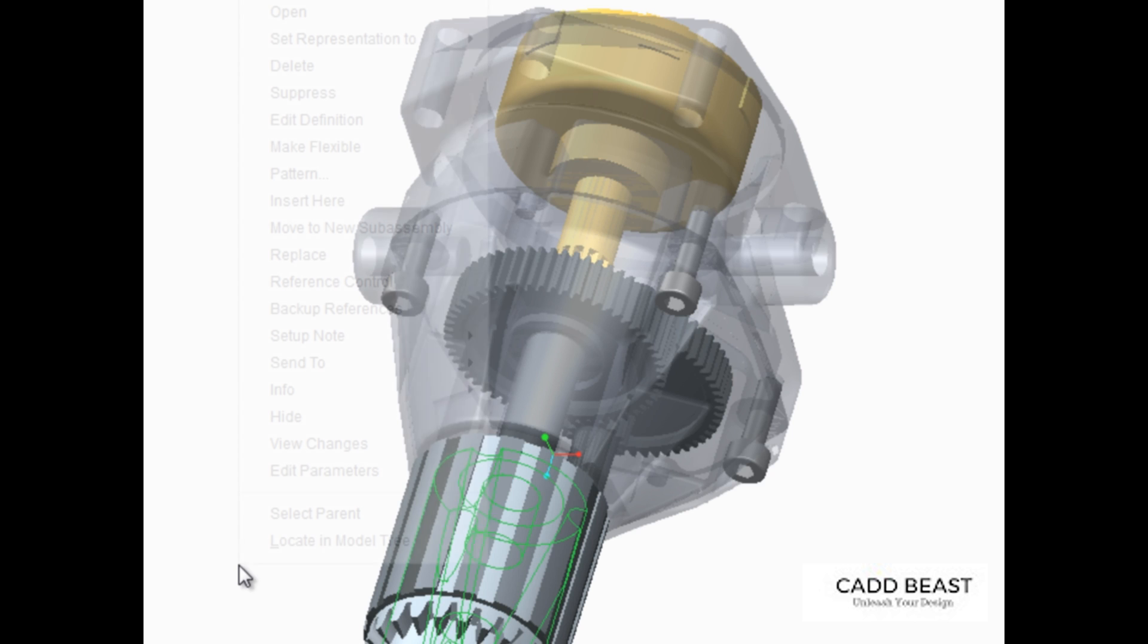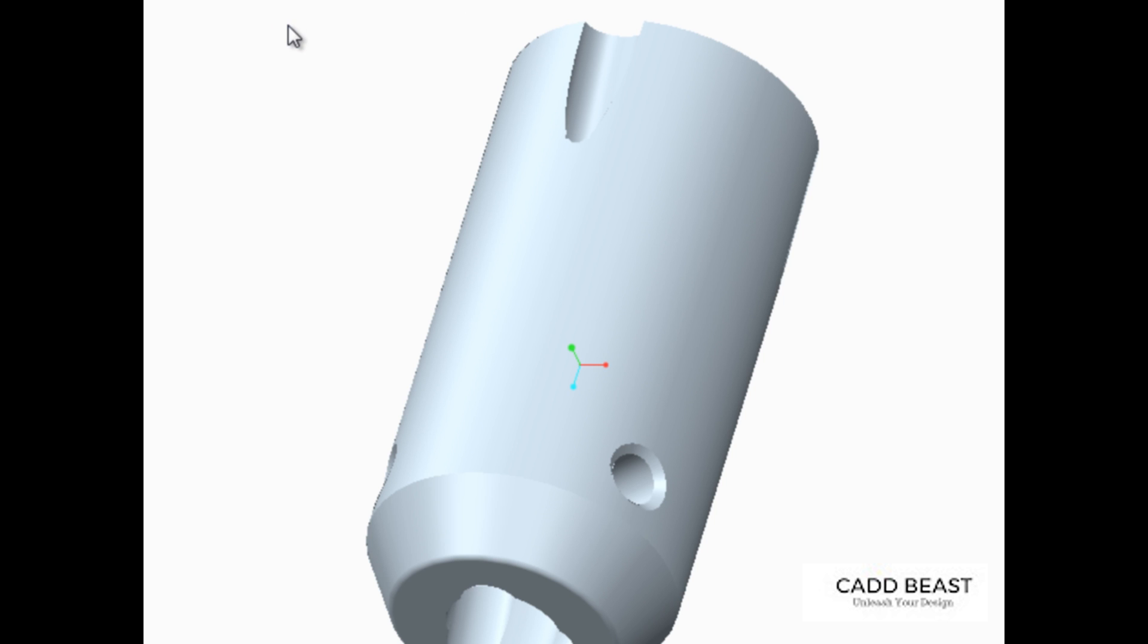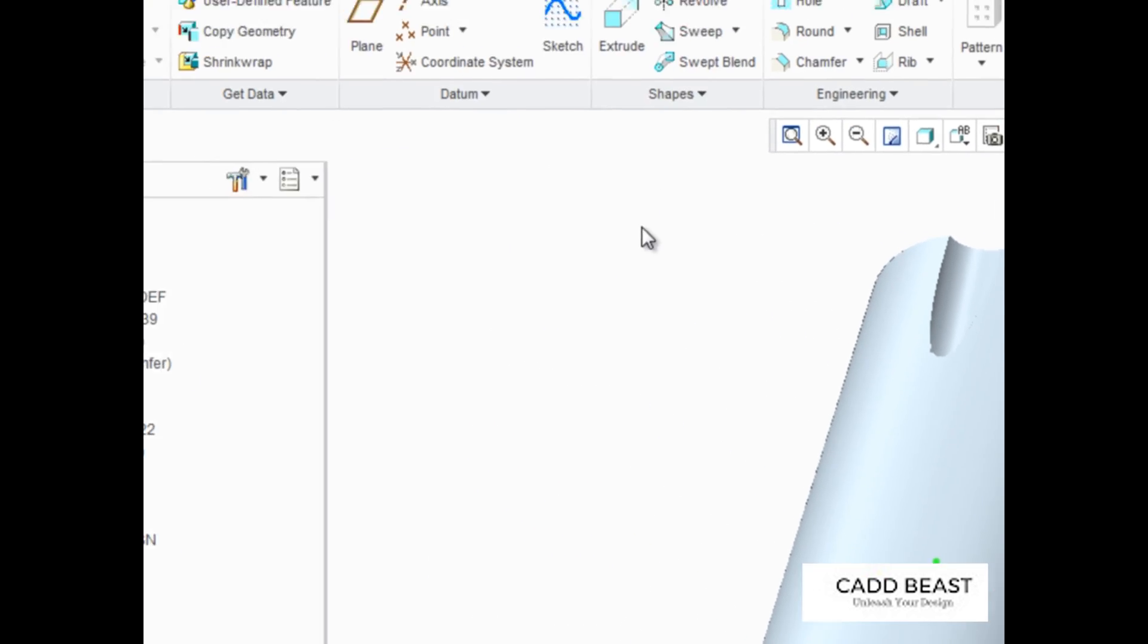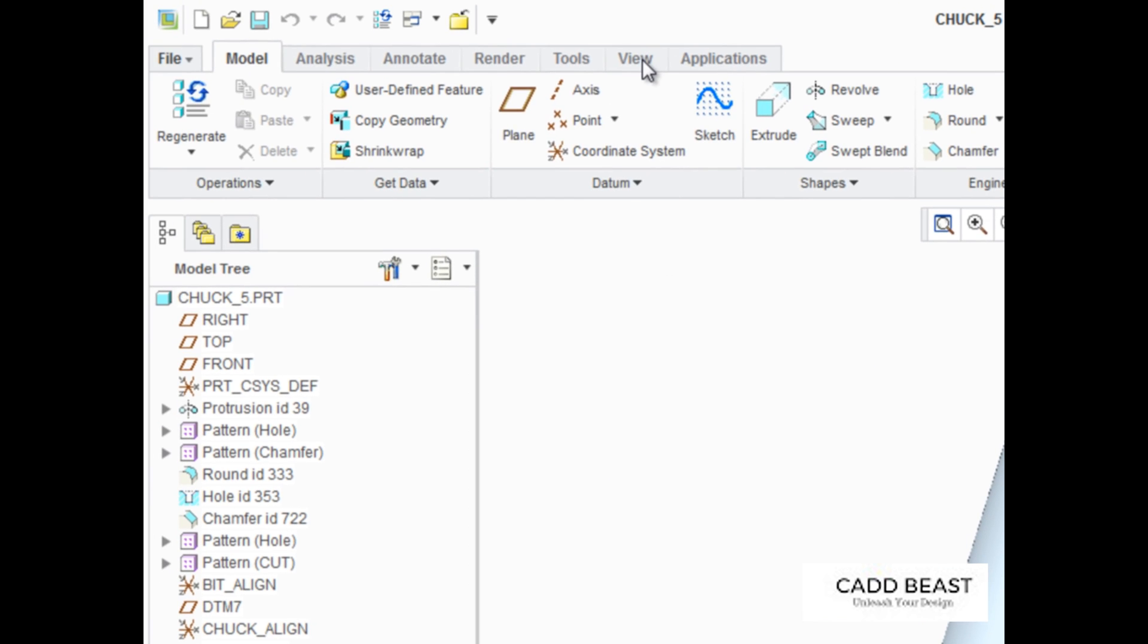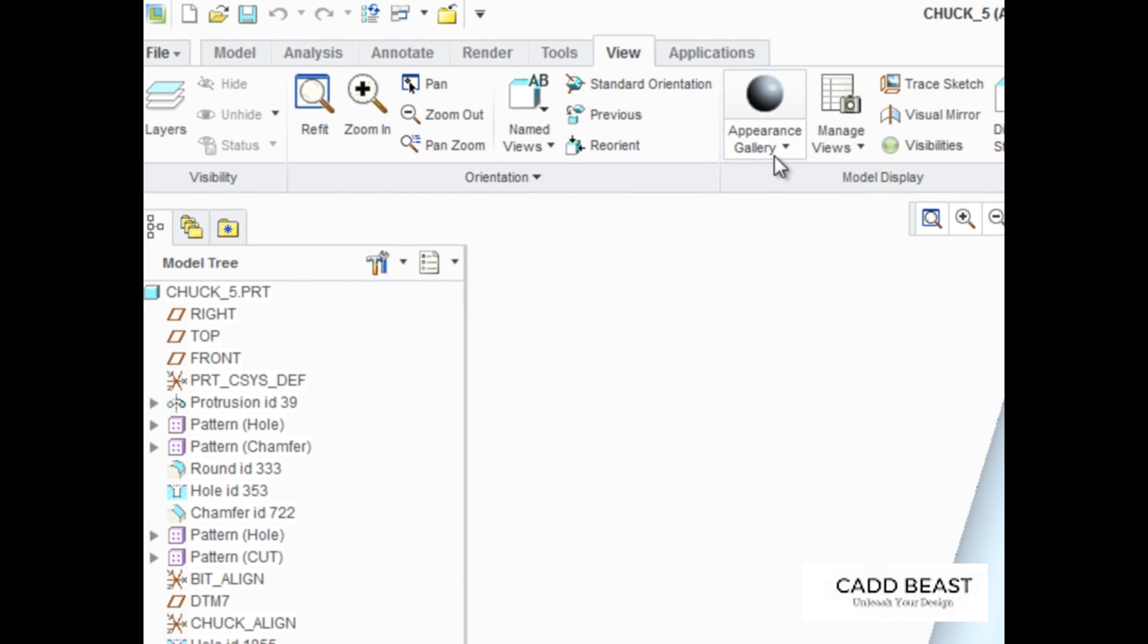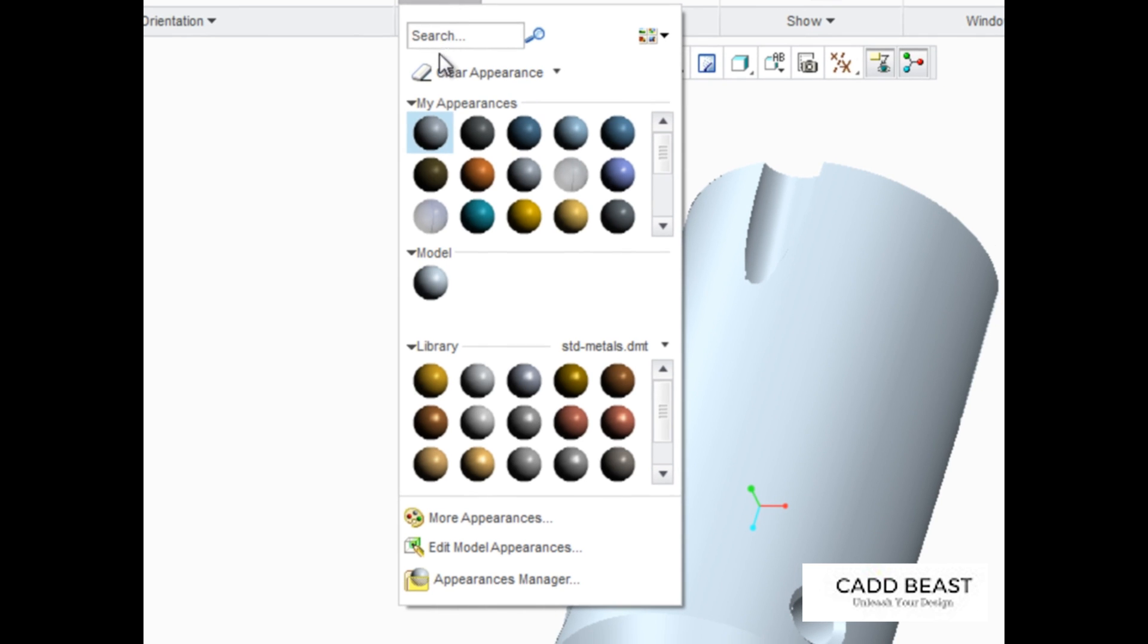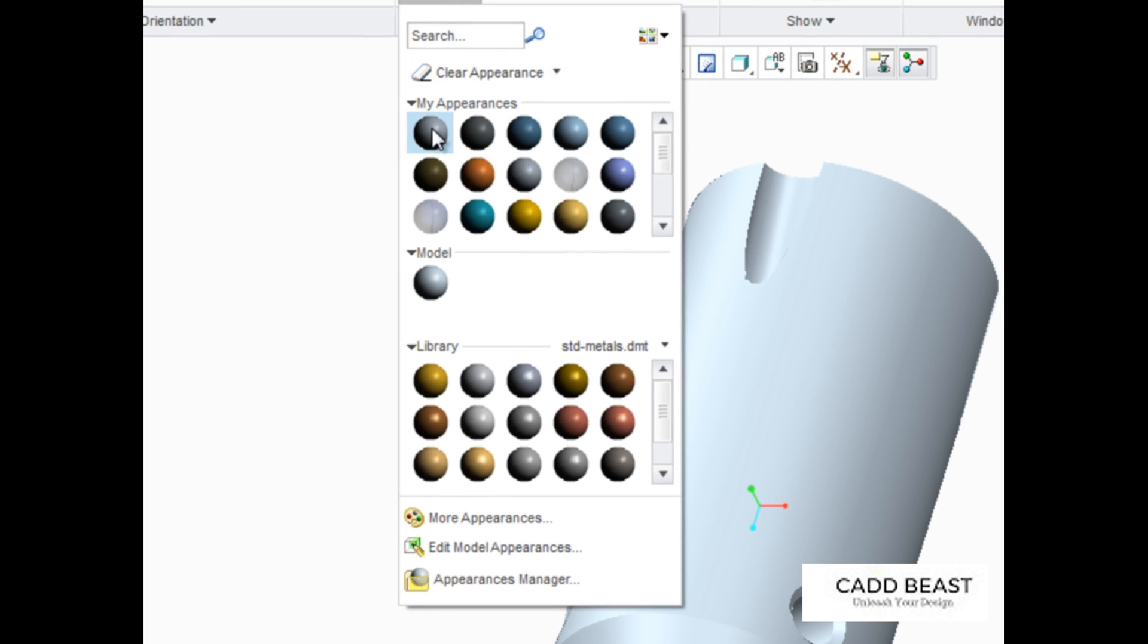Open the Chuck part and then create another new appearance that will be applied to it. In Part mode, the Appearance gallery is found in the View tab. Open the Appearance gallery and in the My Appearances palette, right-click the appearance named Ref Color 1 and select New.